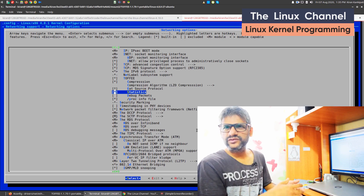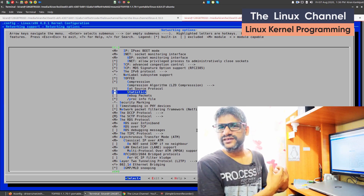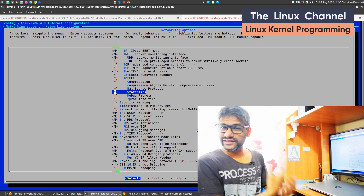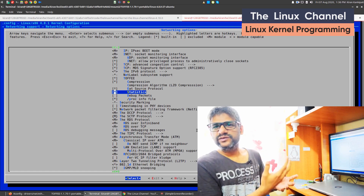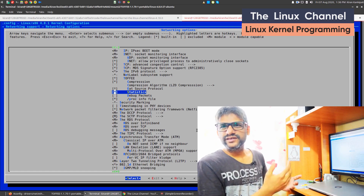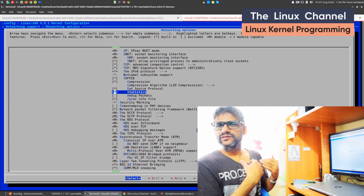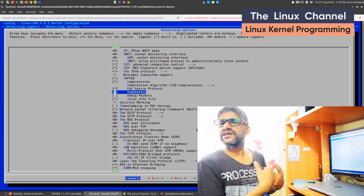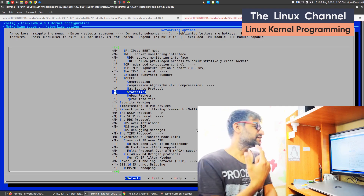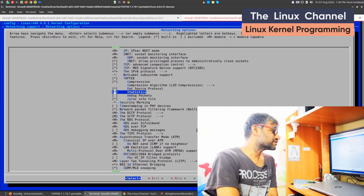If you disable it, the code is not added. If you enable it, the code is added, and then you have all these options. This is how I do architecture. I don't want comments on whether it's good or bad — it's how I want it done. I know the reason I have done it this way.